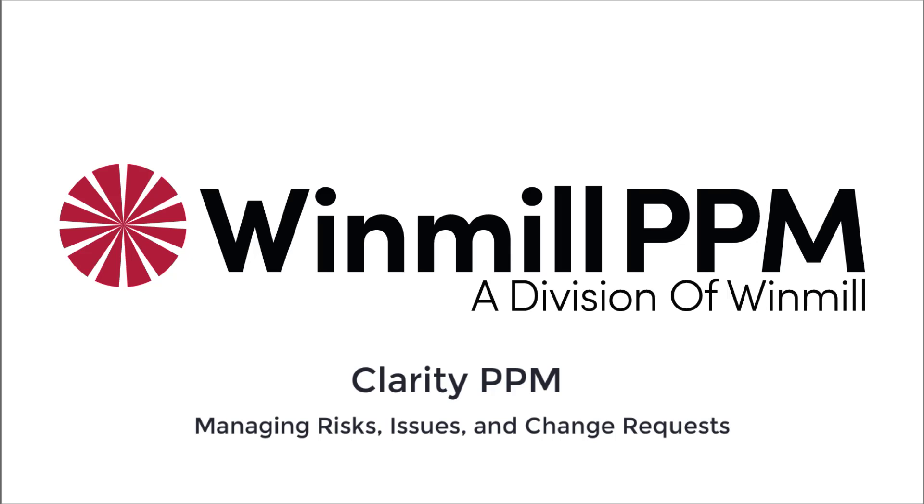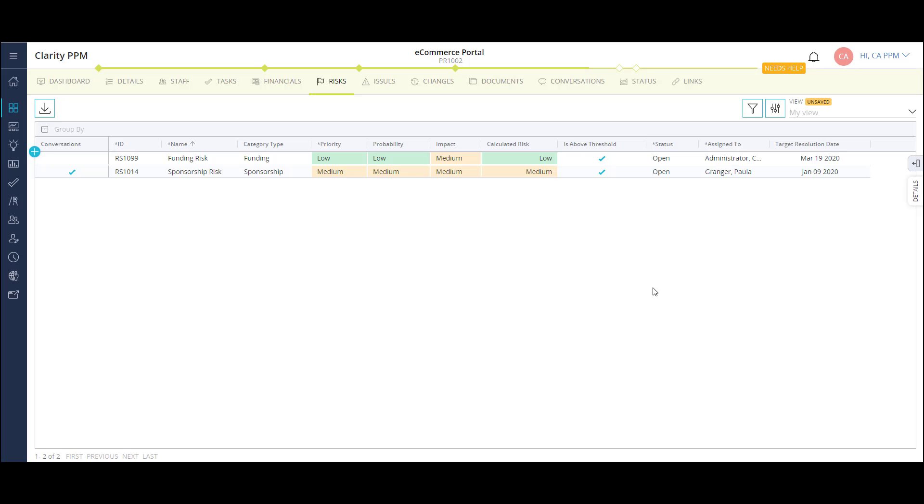First, let's look at how to create risks on a project. Here's a list of risks on my project.